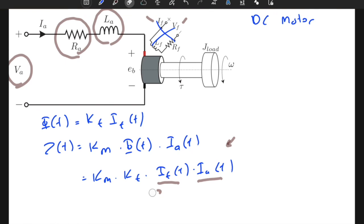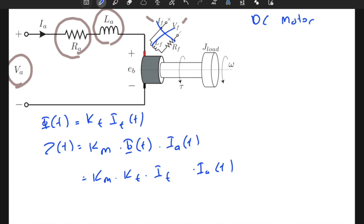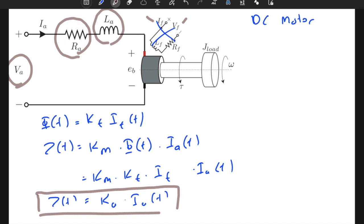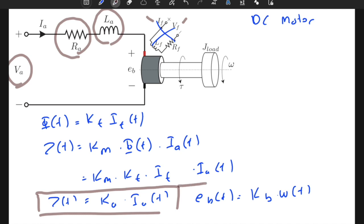For the armature current-controlled DC motor, i_f is constant — either because we use a permanent magnet motor or we supply a constant field current. We can simplify the torque equation to: torque = k_a × i_a(t), meaning torque output is a linear function proportional to the input current. We also need: e_b(t) = k_b × ω(t), where e_b is the back EMF voltage.